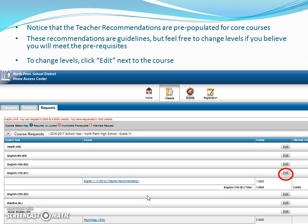You will notice that the teacher recommendations are pre-populated for your core courses, so teachers have already gone in and made recommendations. Keep in mind that these recommendations are guidelines for you to follow, not mandates. Feel free to change levels if you believe that you will meet the prerequisites throughout the year, whether that's by grade or by courses that you need to take before the next course in a sequence.